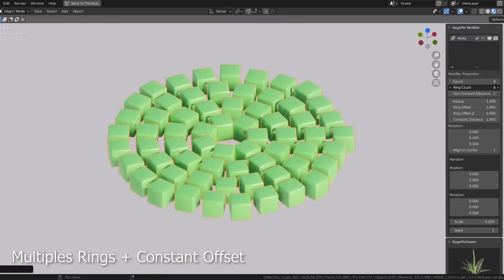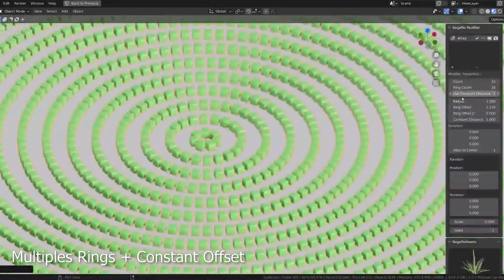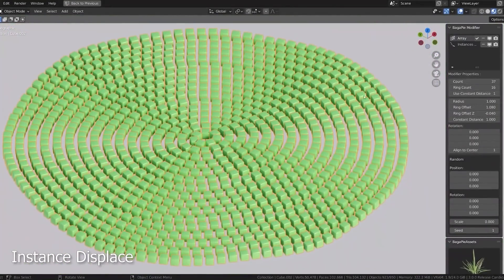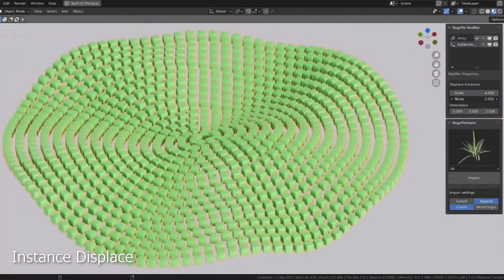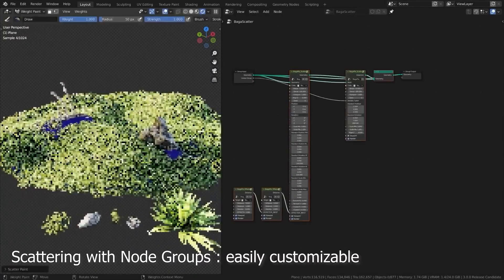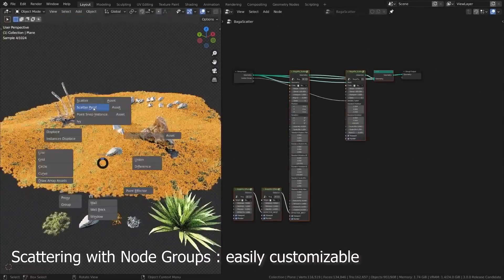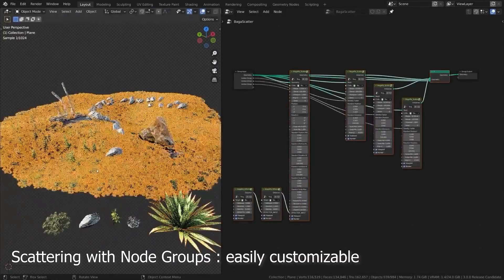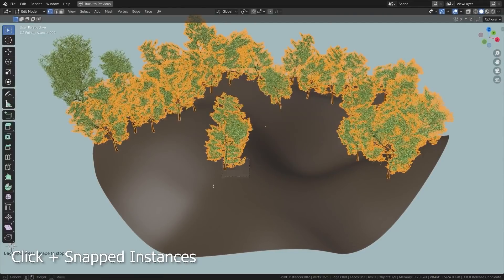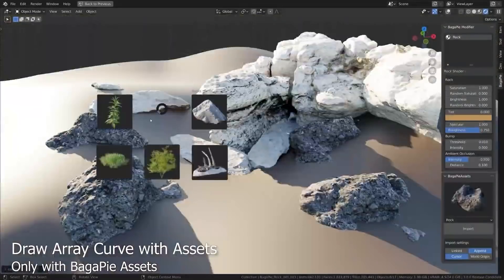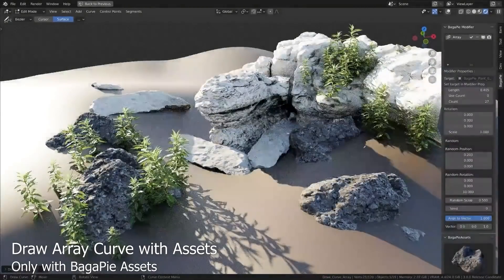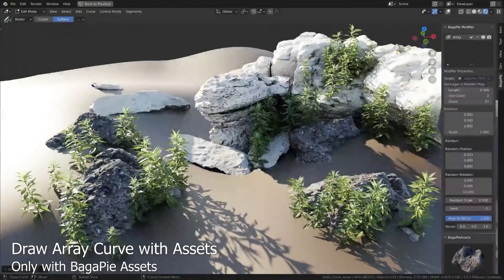You can also now with the new update add multiple rings with constant offset. In addition, there is instant displace that allows you to control or manipulate the height of a group of objects easily. One interesting feature is its ability to scatter objects using node groups. You can snap and scatter assets easily, and scatter assets using curves, like scattering plants or trees around certain areas.